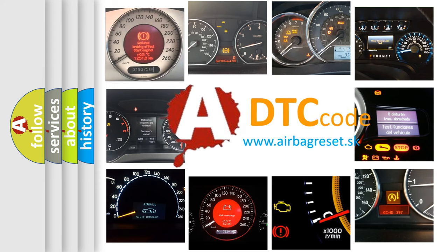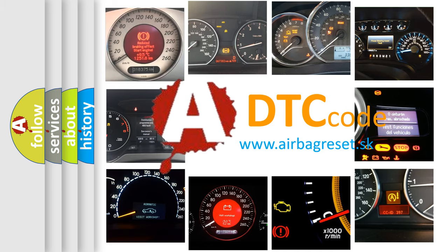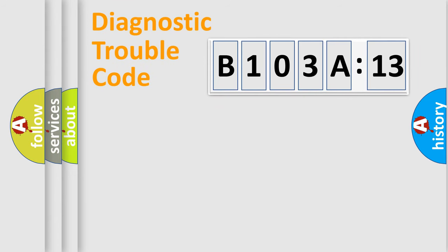What does B103A13 mean, or how to correct this fault? Today we will find answers to these questions together. Let's do this.